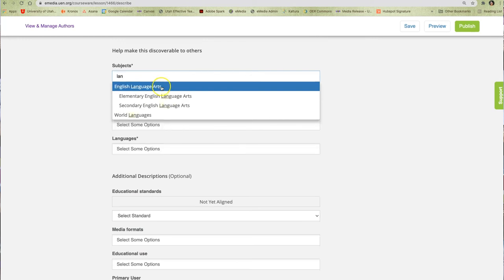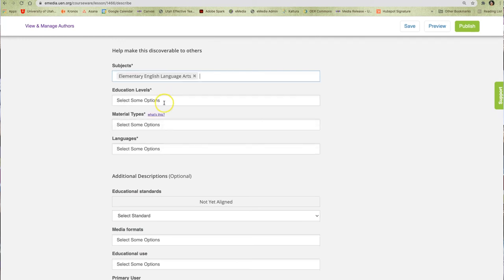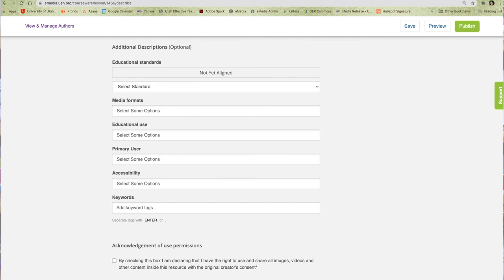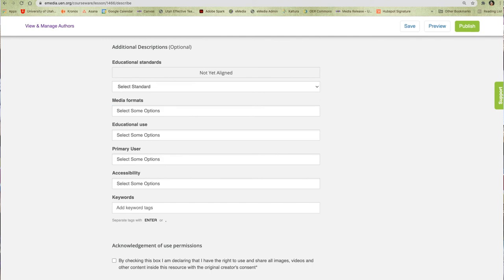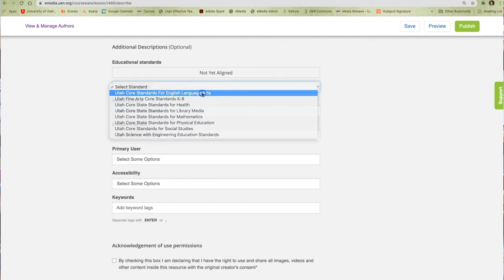As I continue down the page, I will select the most relevant choices for each type of metadata on the list. It is very important that I tie my resource to the correct Utah Core standards as well.